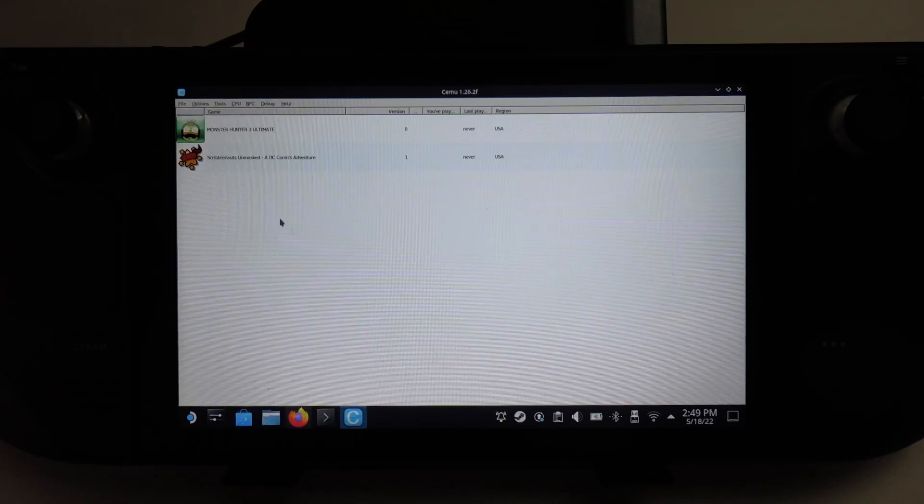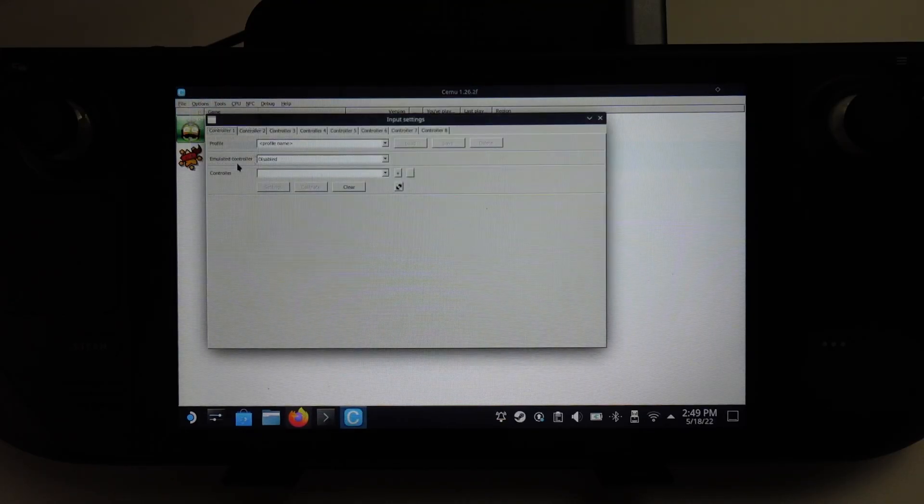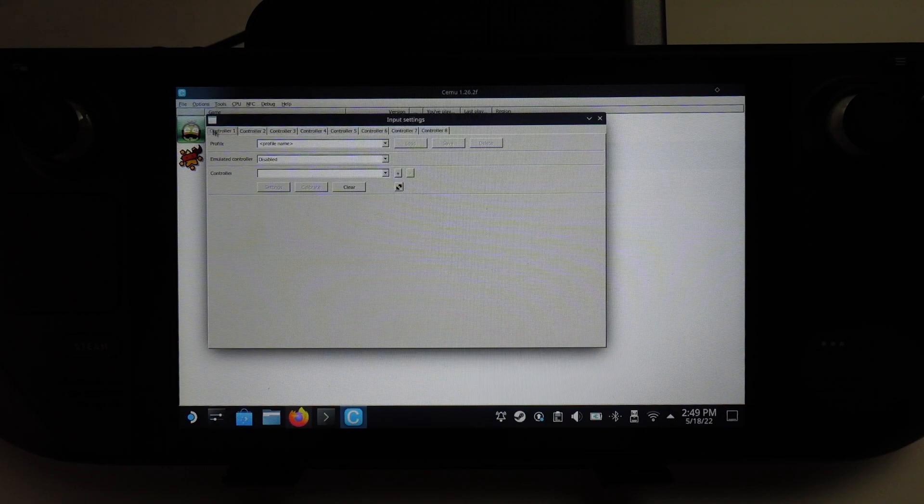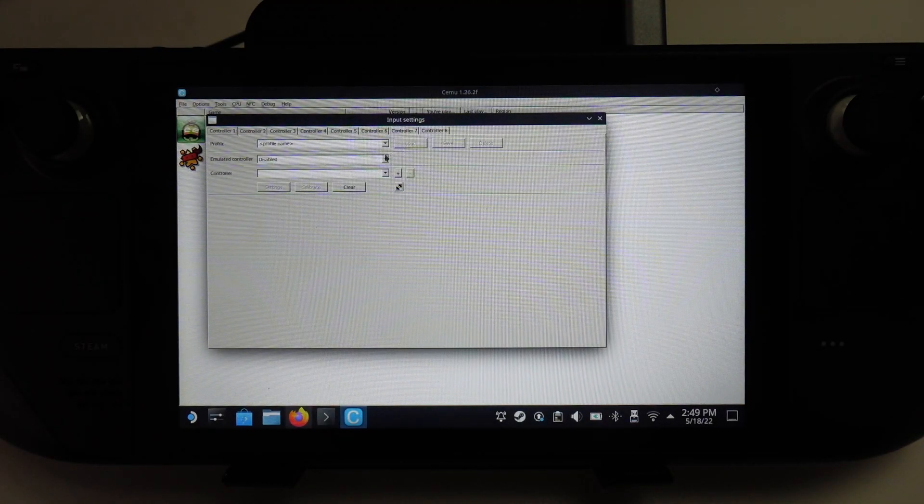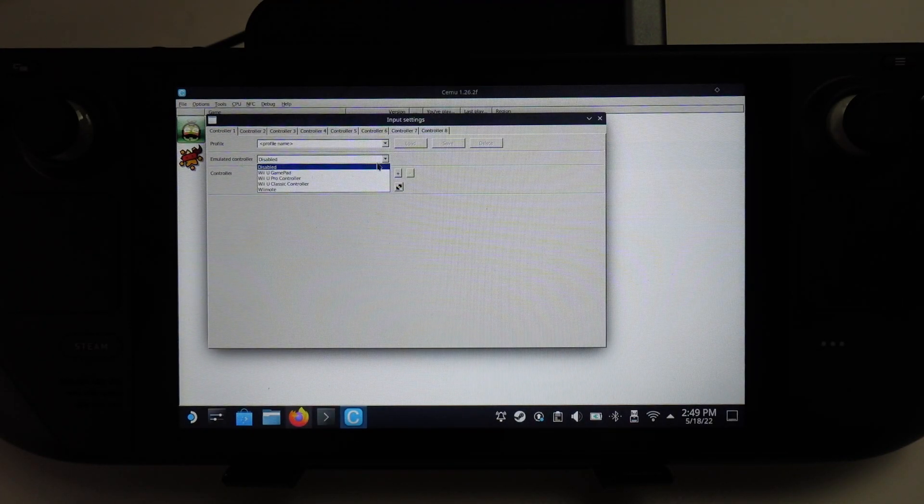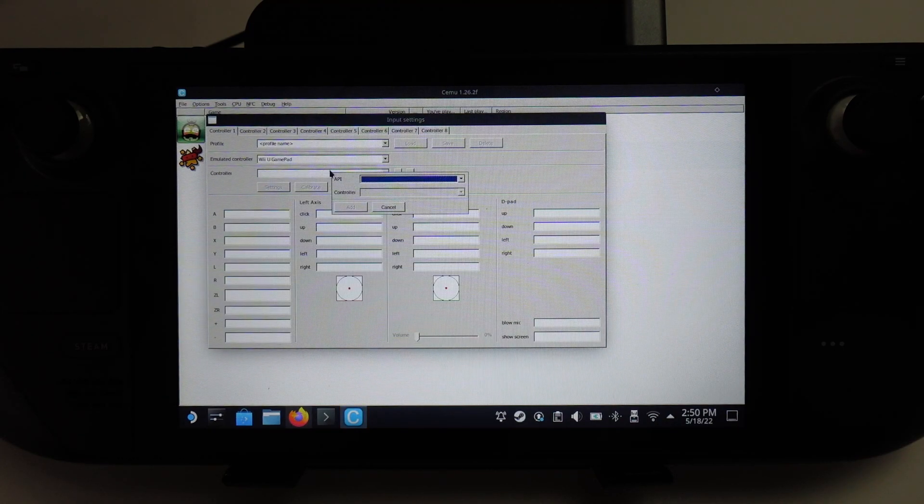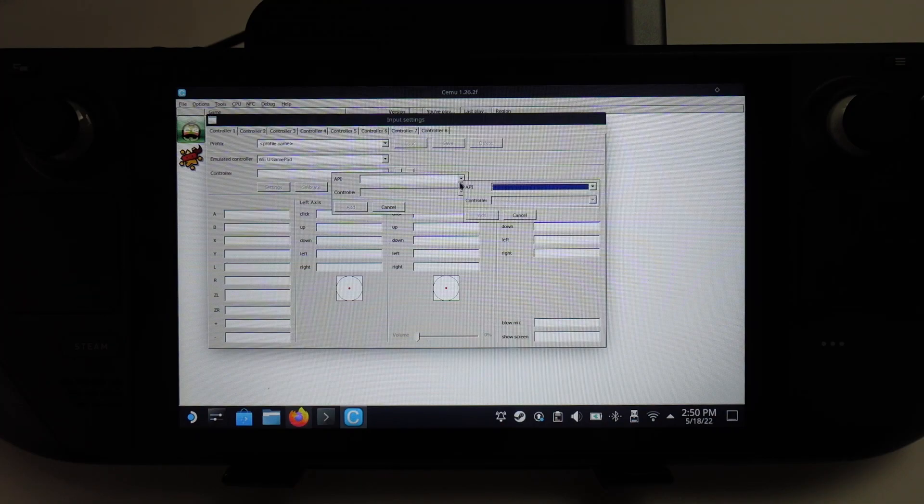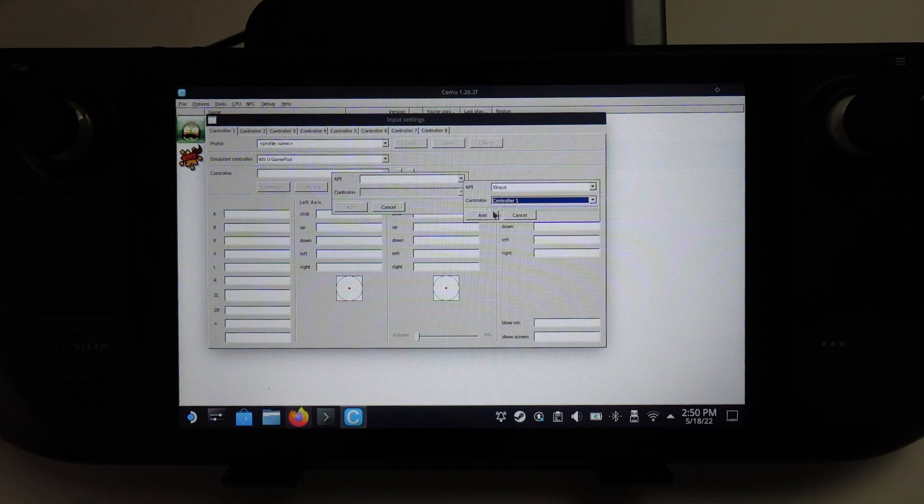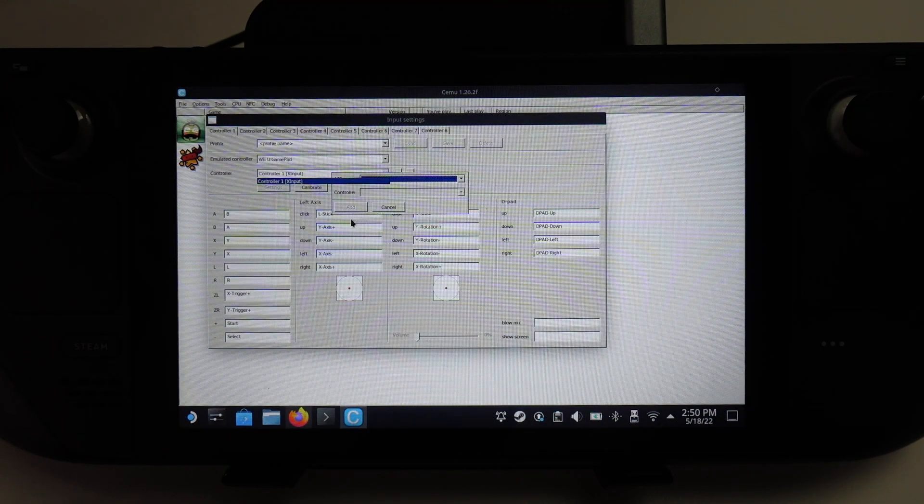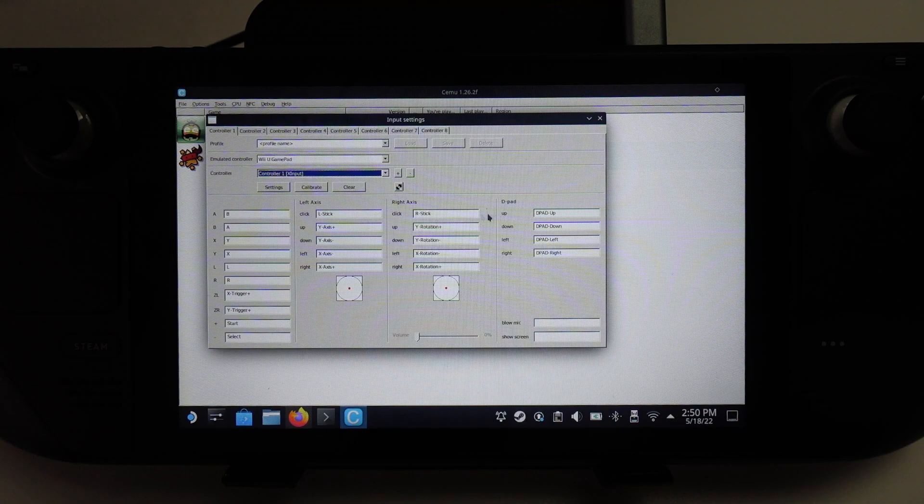Before we launch a game, we want to go to options and configure our input settings. With controller one, we have the emulator controller. We're going to select the Wii U gamepad. Once we select Wii U gamepad, we're going to select the API. We're going to select X input controller for controller one, press add. That's all configured correctly now.